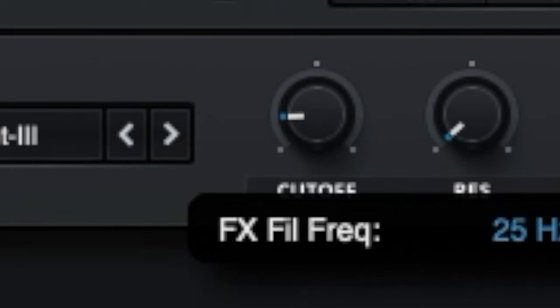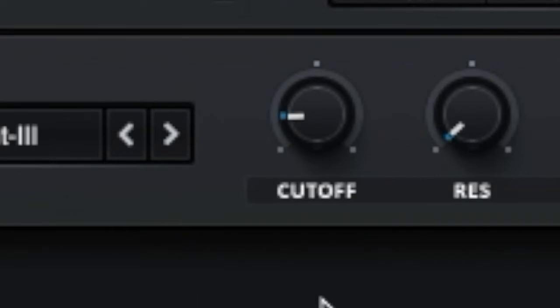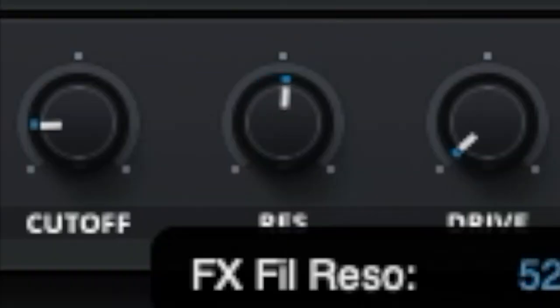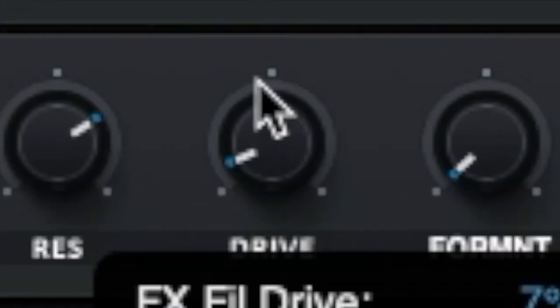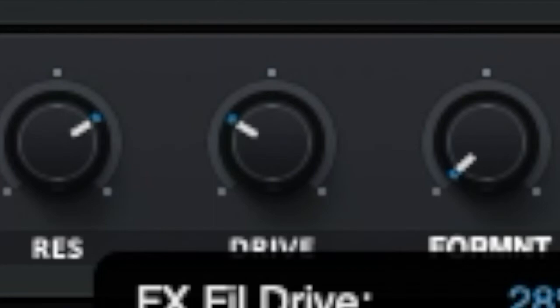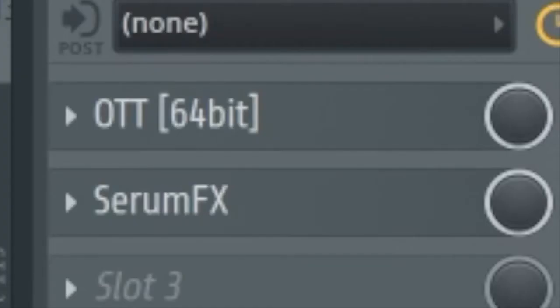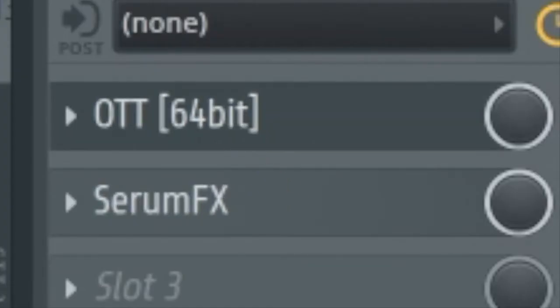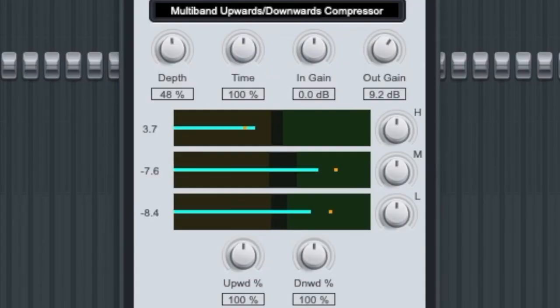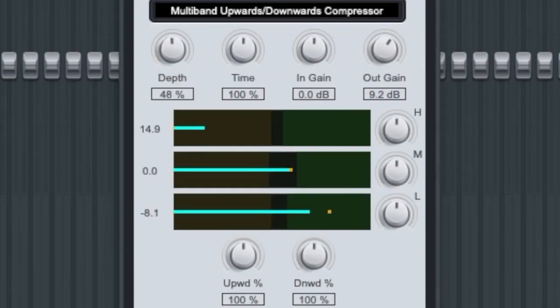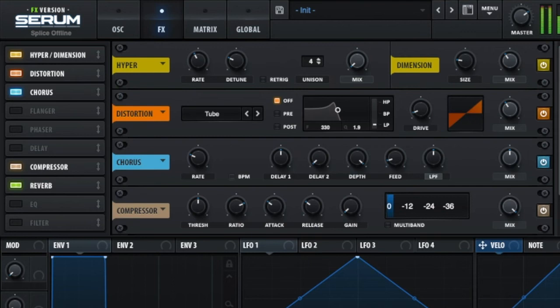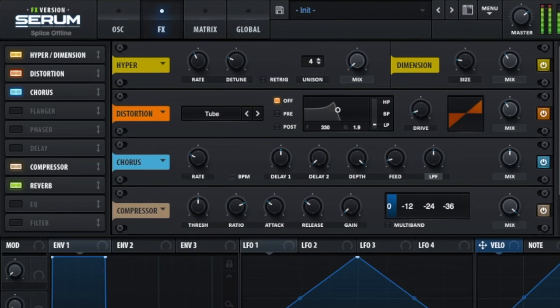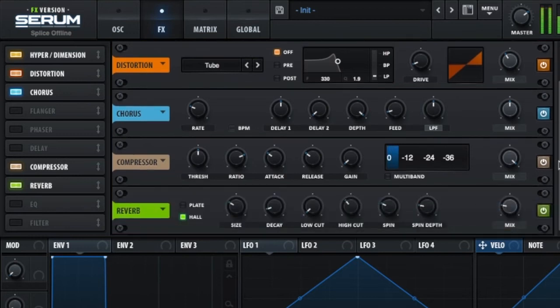I set the cutoff to 26 Hz, the resonance to 71%, and the drive to 28%. For the mixer channel on this bass sound, I used a knot and serum effects. I used a lot of distortion, chorus, a bit of compression, and some reverb.